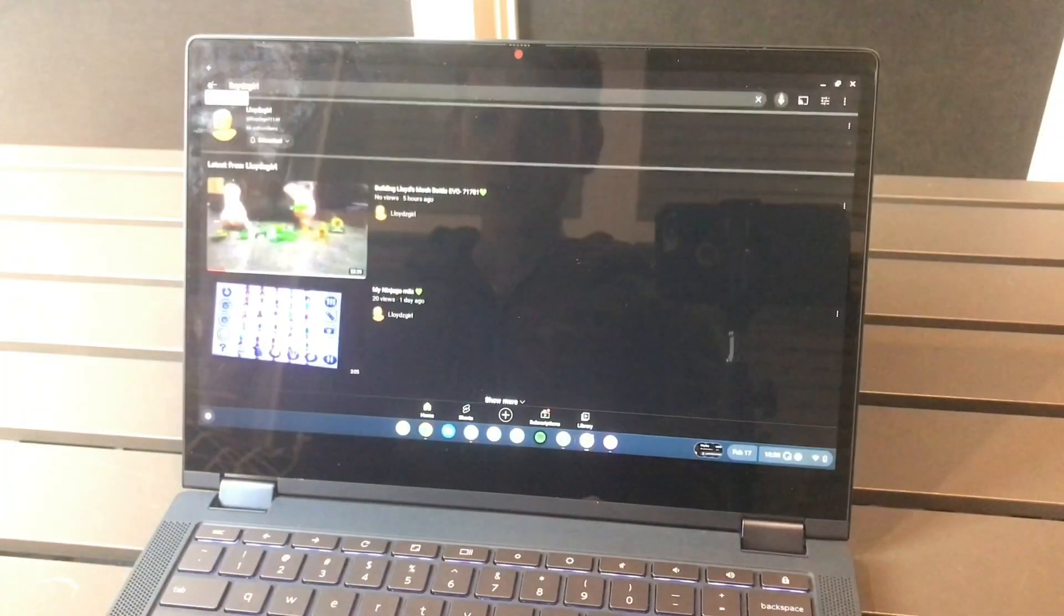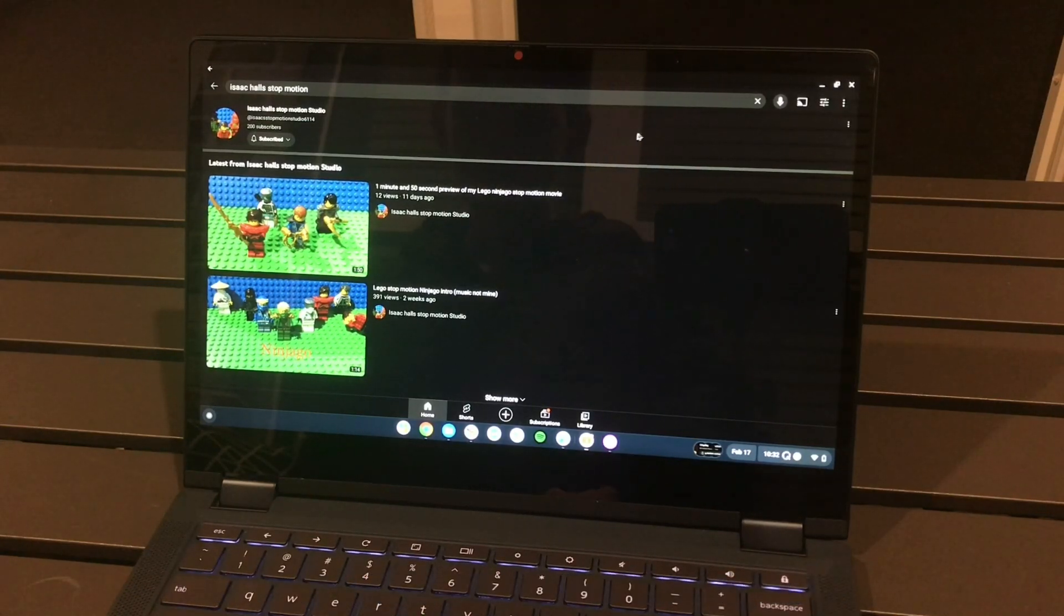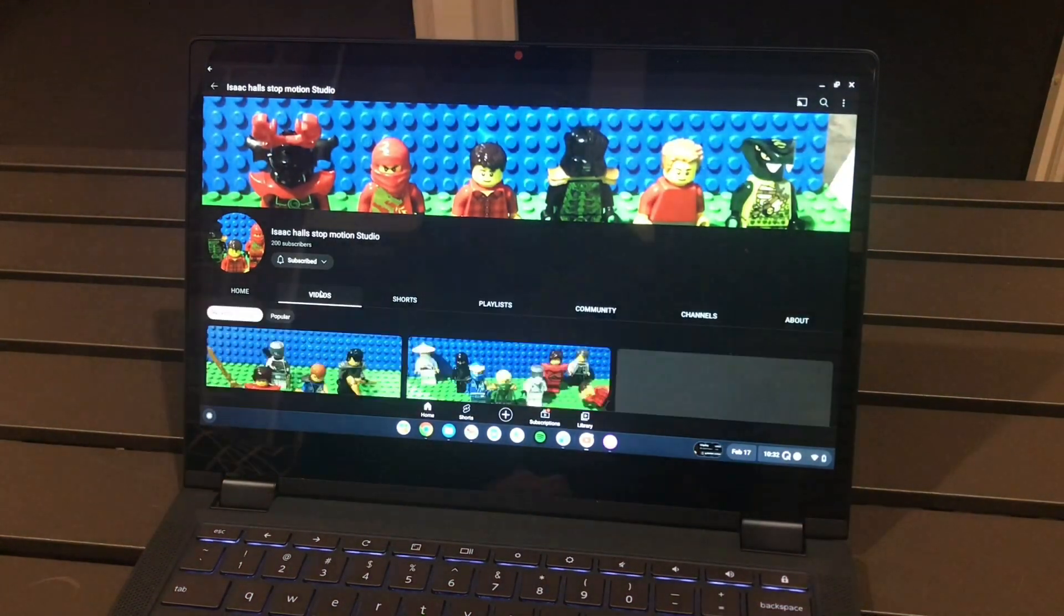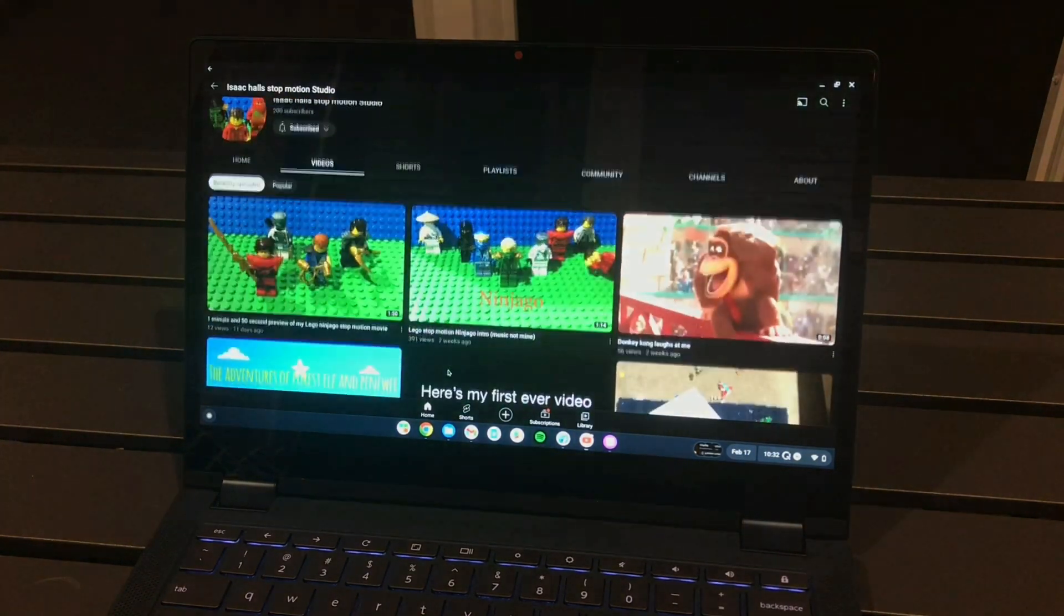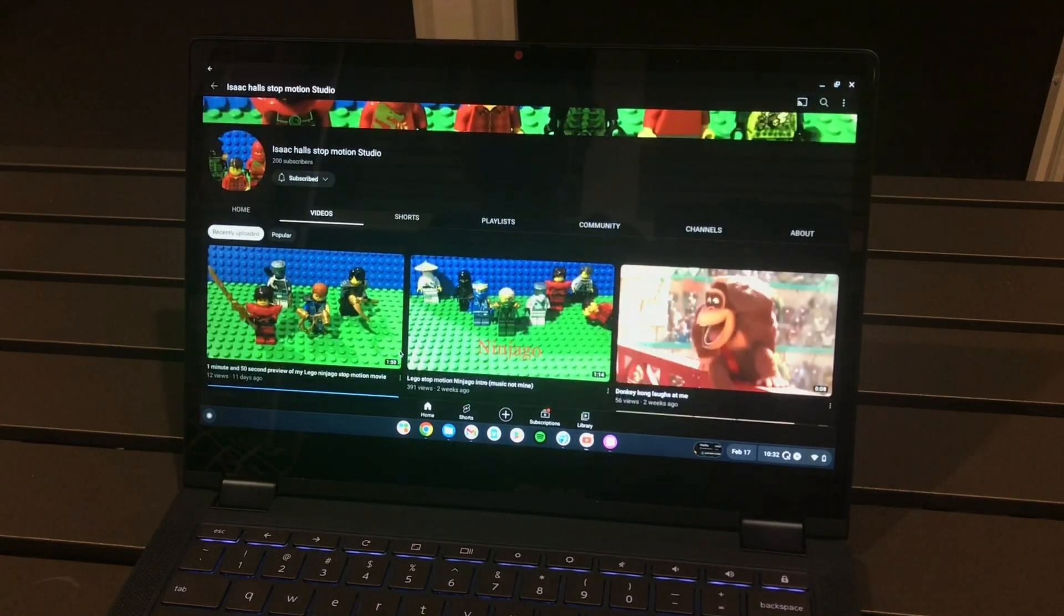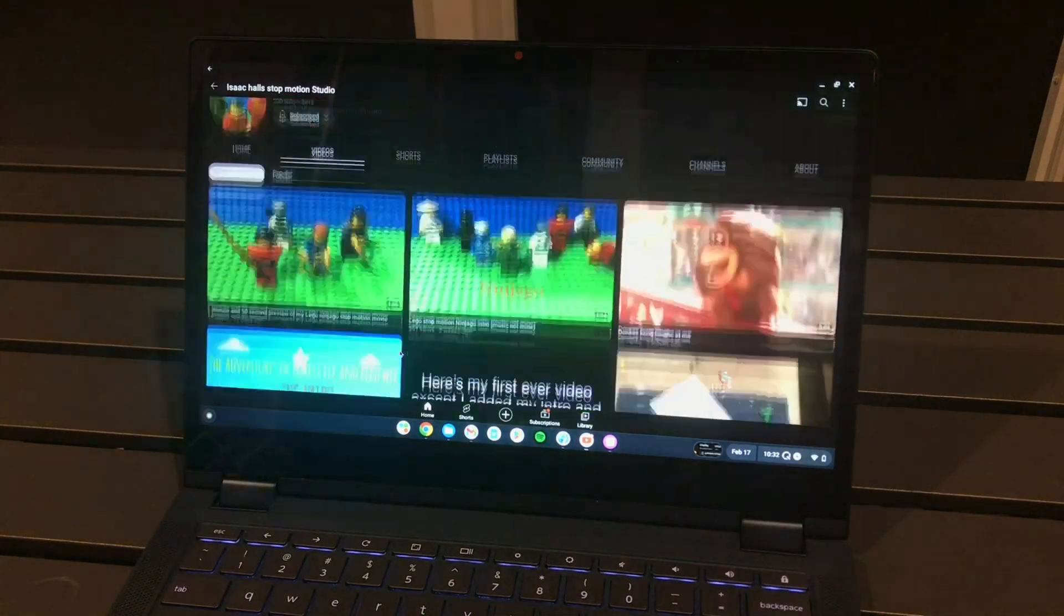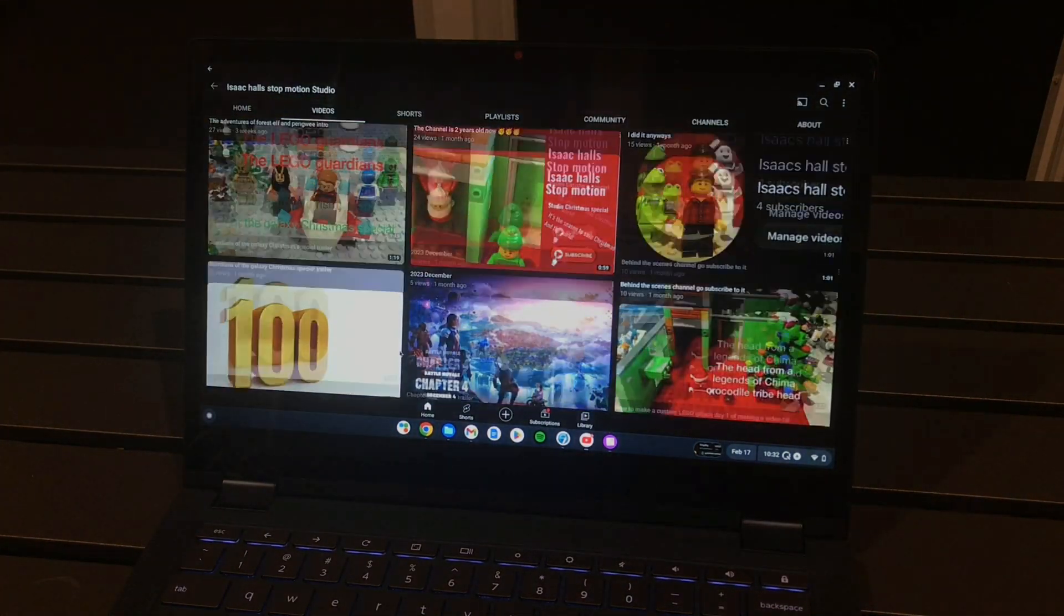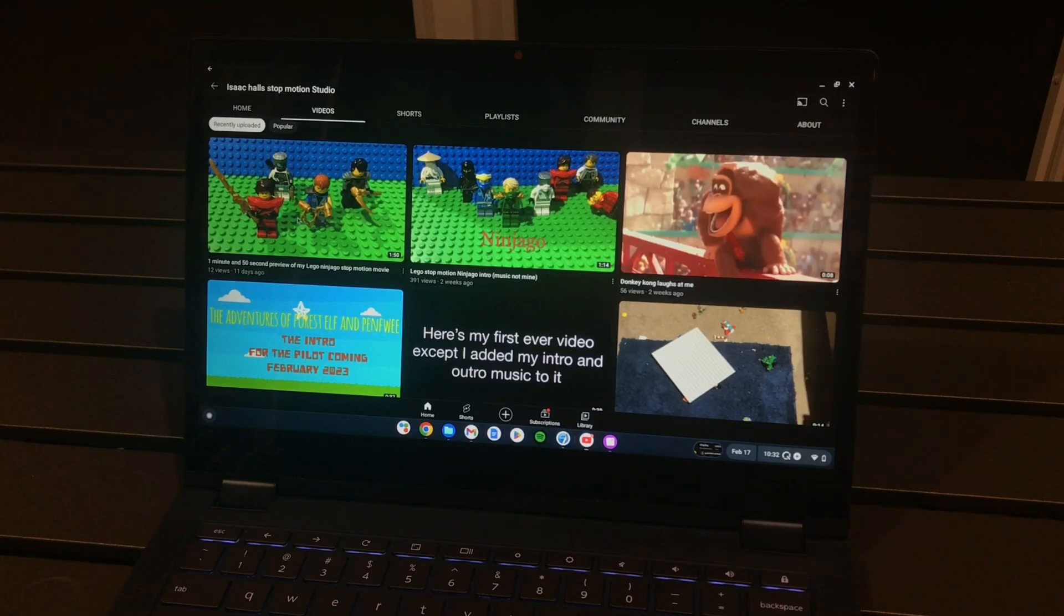The next channel will be Isaac Hall's Stop Motion Studio. Let's check out what he has here. I have a feeling these are gonna be really cool. Oh and sorry about the lighting, I've been trying to tweak it and it seems like just turning it off all together just stops the glare because I noticed that there was a glare. Okay which one will we pick? One minute and 50 second preview of my LEGO Ninjago stop motion movie.